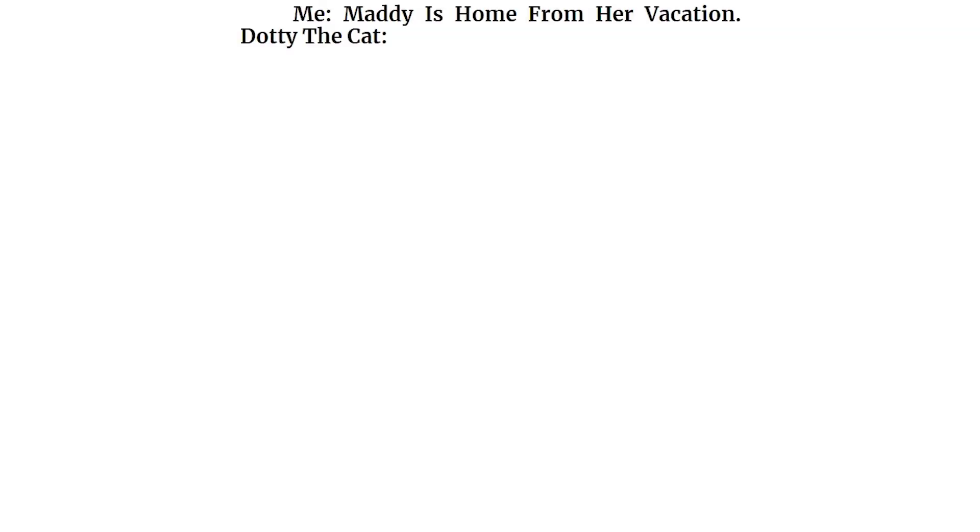Me. Maddie is home from her vacation. Dottie the cat. I'm dead.